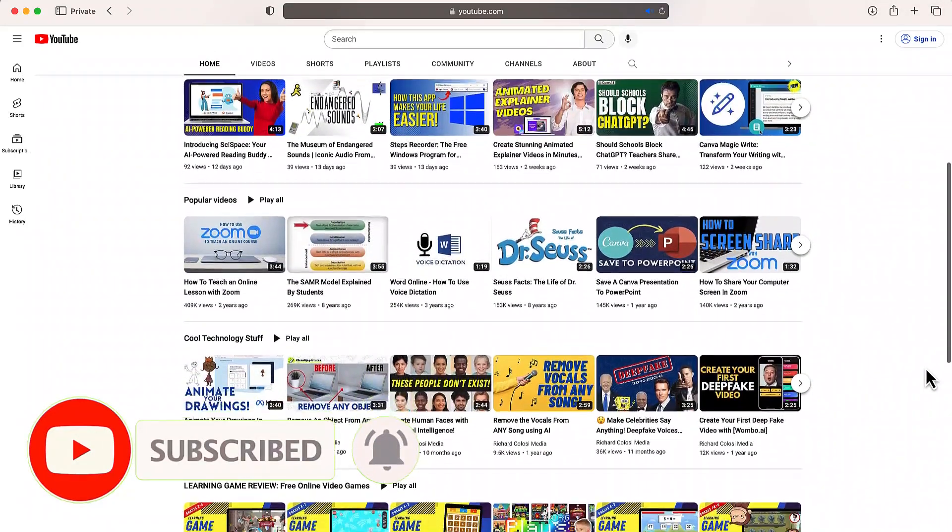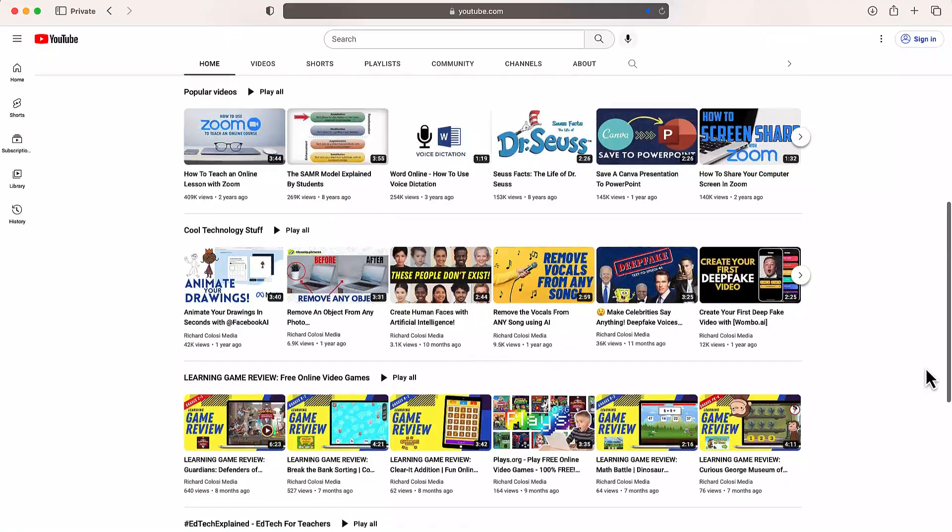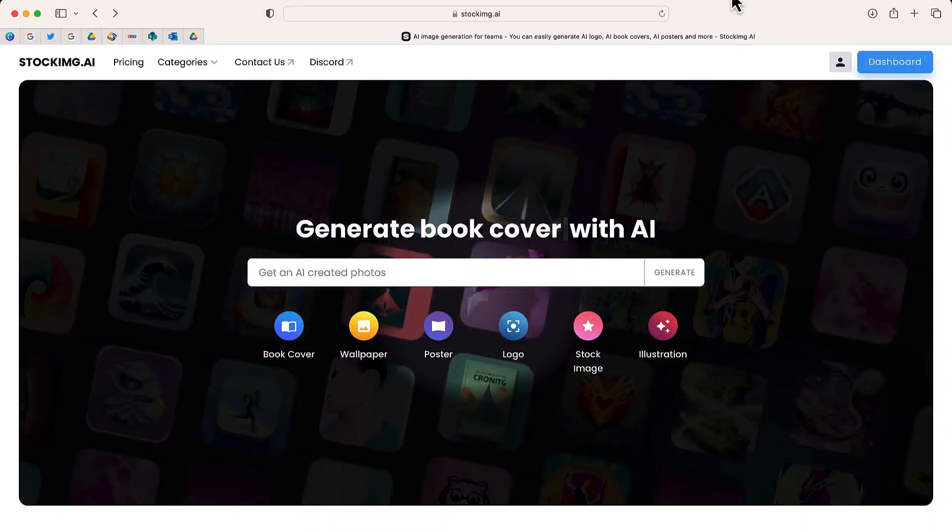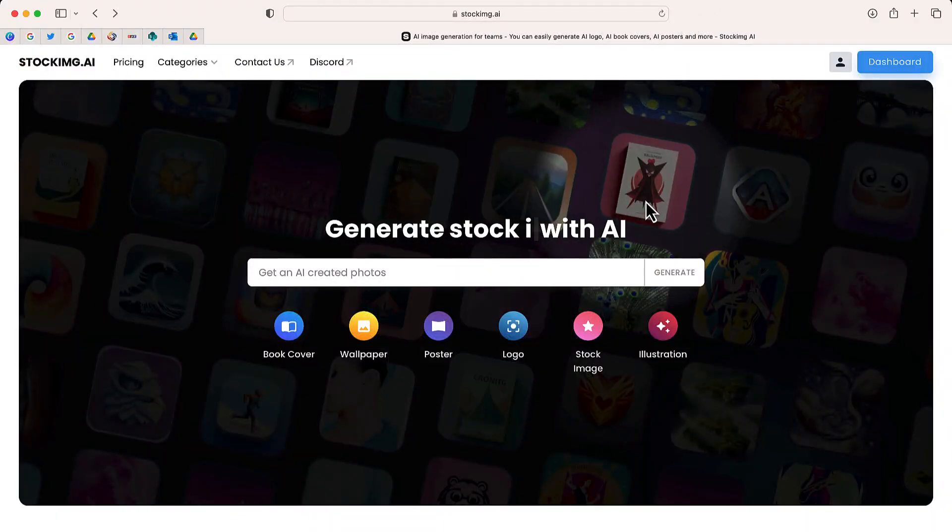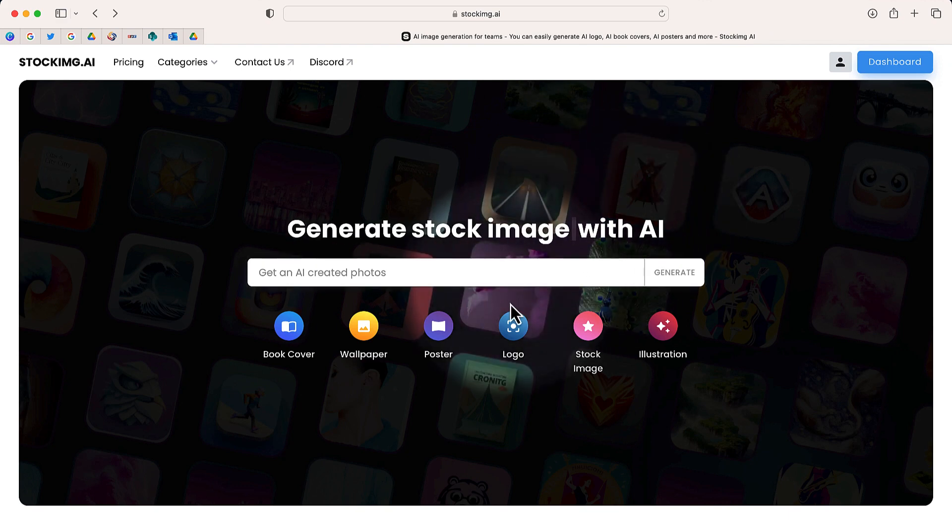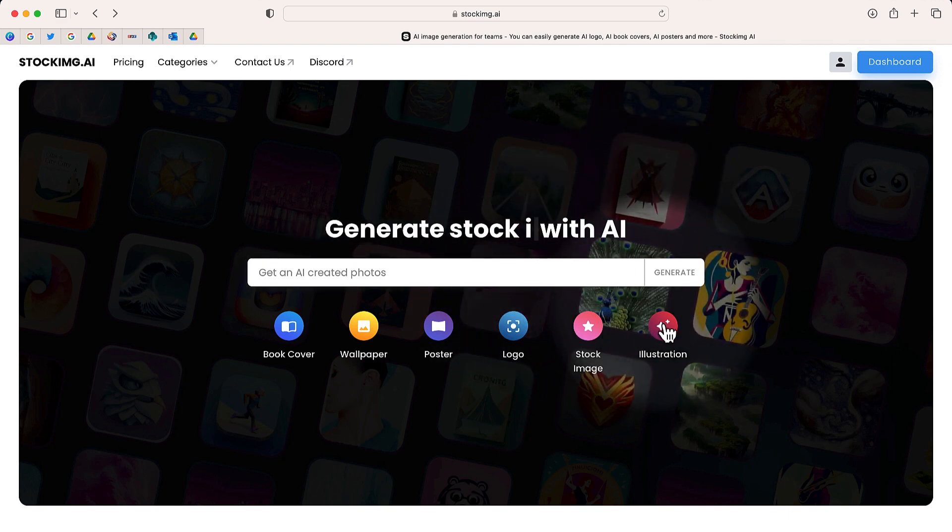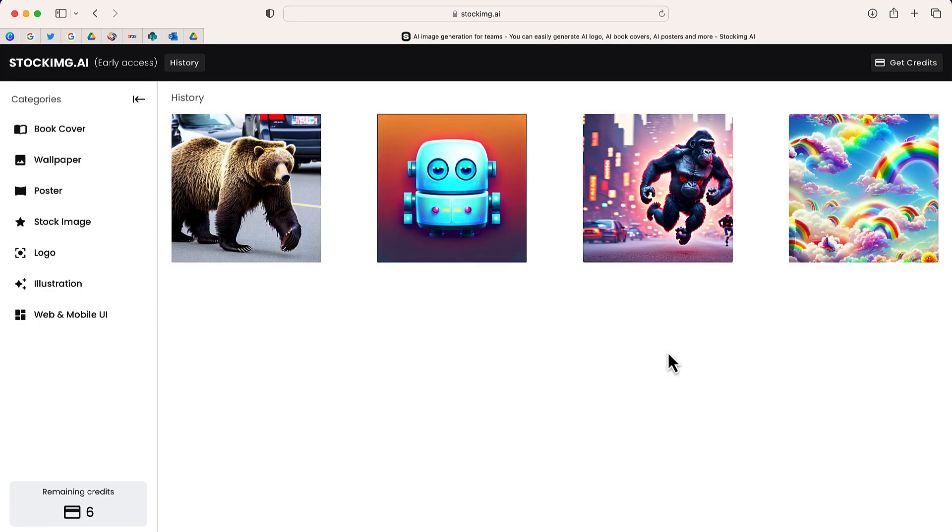on a variety of different topics. The website is called stockimg.ai. It's free to sign up, it's in preview right now, and you can use this website to create lots of different media including illustrations. If you followed some of my other videos, you can see some of the different media I've been able to generate.